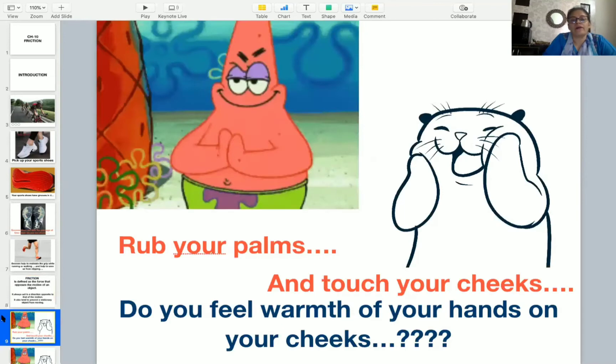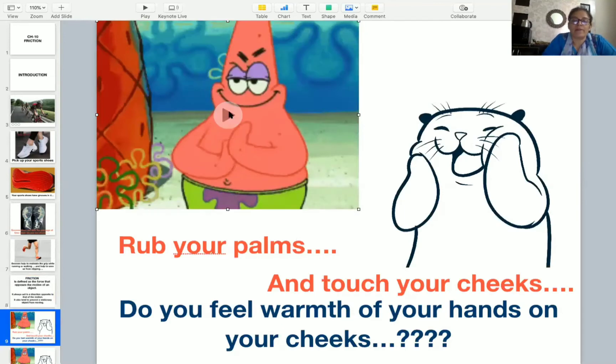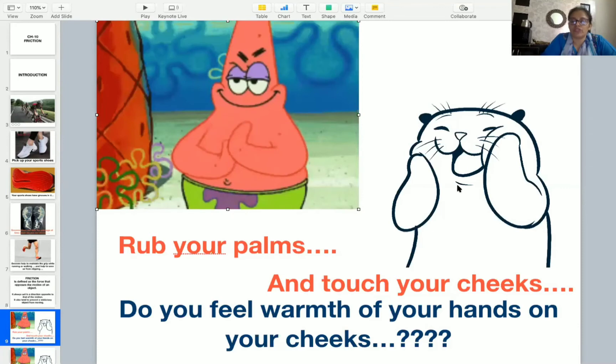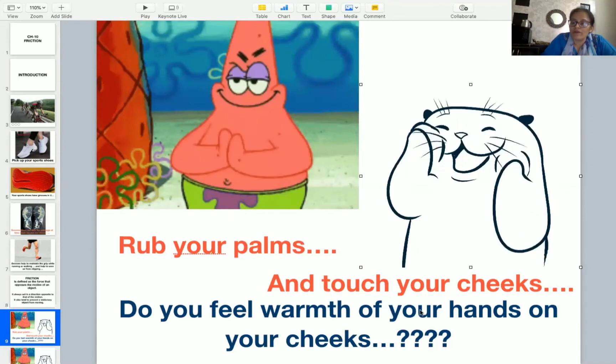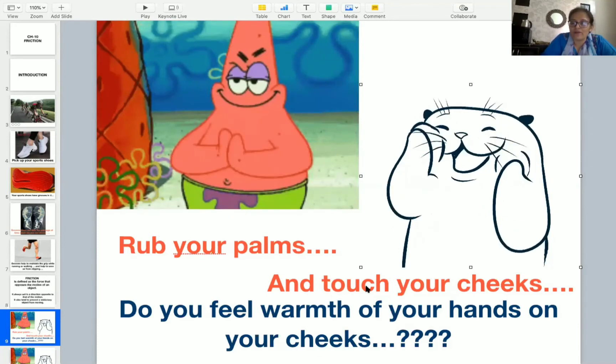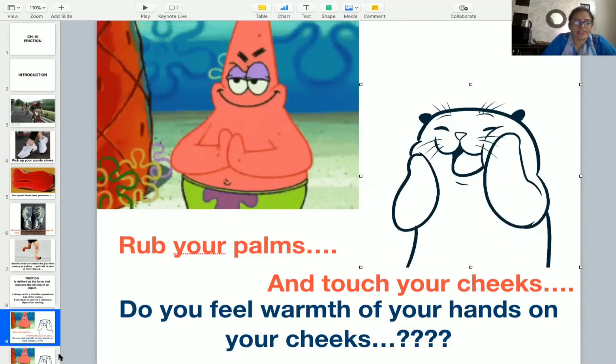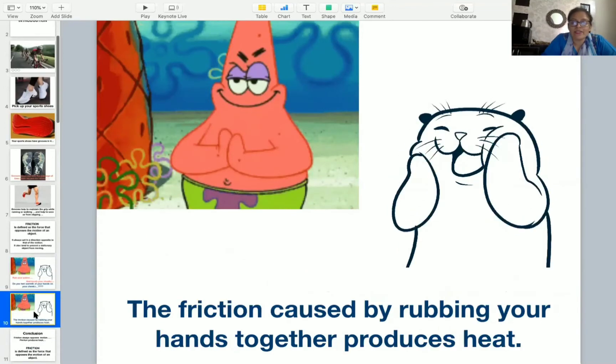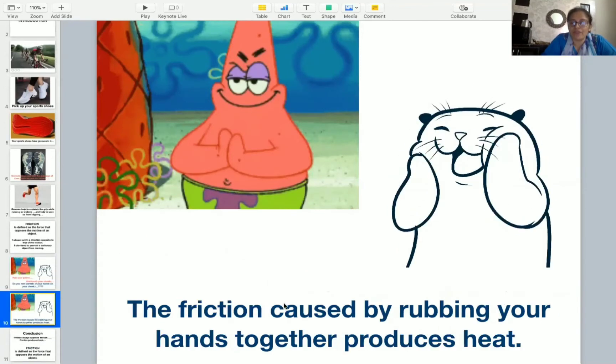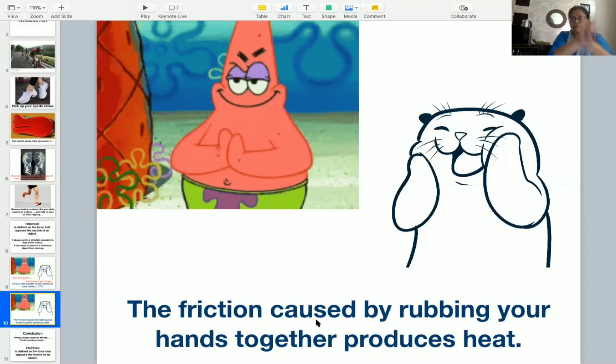Another example: rub your palms and touch your cheeks. Do you feel warmth of your hands on your cheeks? Yes. Why this is so? Because the friction caused by rubbing your hands together produces heat.